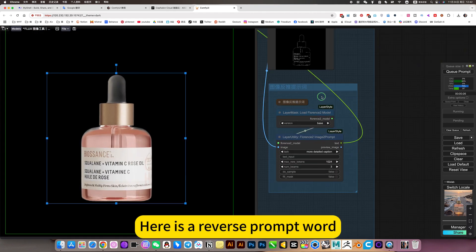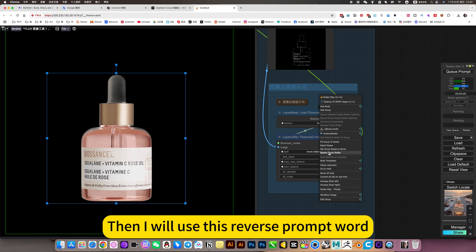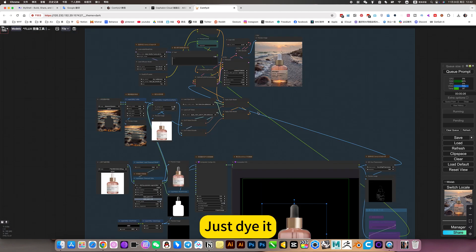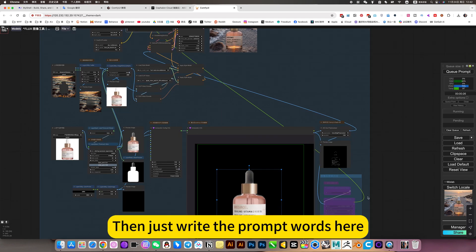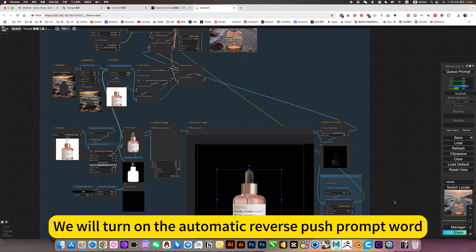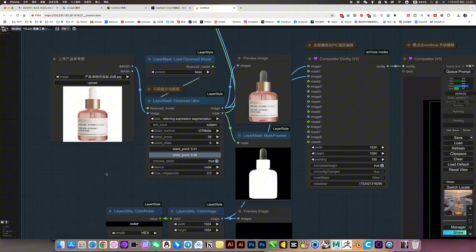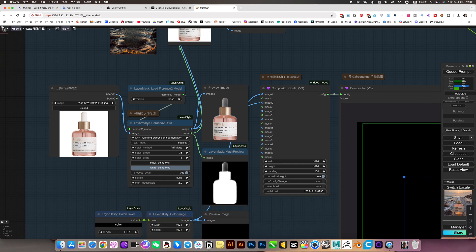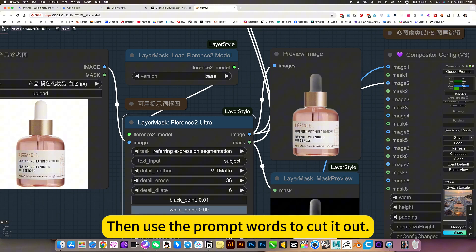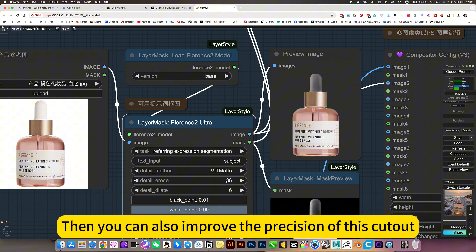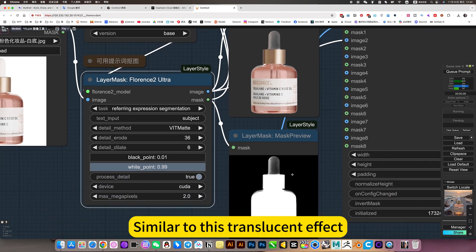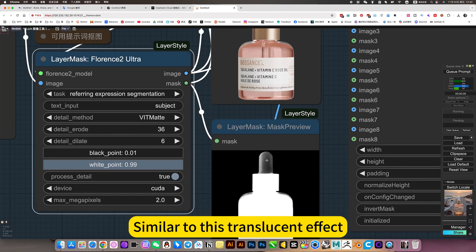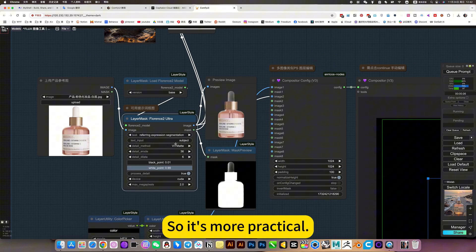Here is a reverse prompt word. Available or not. And to erase it write prompts. Then I will use this reverse prompt word. If you want to read it manually, just write it. Then just write the prompt word here. We will turn on the automatic reverse push prompt word. Here is to upload a product picture. Then use the prompt words to cut it out. The advantage of this is that you can use prompt words to accurately cut out the picture. Then you can also improve the precision of this cutout. He can cut out the translucent effect. Similar to this translucent effect. This is its advantage. So it's more practical.